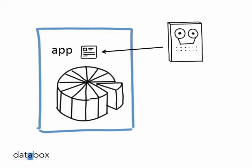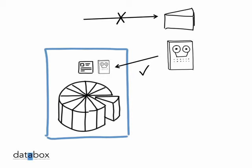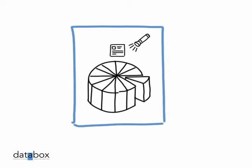So instead of giving your data to the data processor, you bring the data processor to your data. And that means you can see, and control, exactly what the data processor's app is doing.